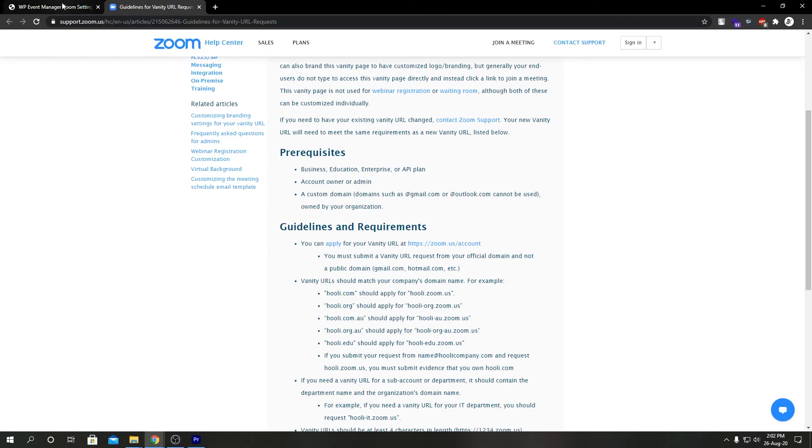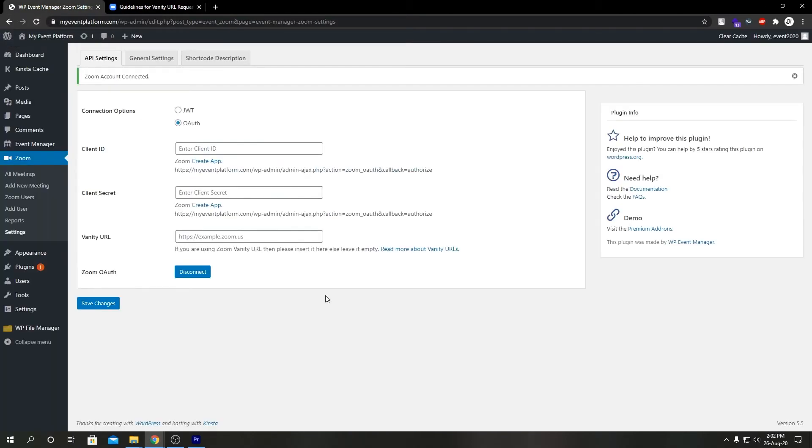When you have an approved vanity URL, you can copy that from your account section, come over to your WP admin and paste it over here. If you save changes, it will replace all the default Zoom links in this platform with your vanity URL.